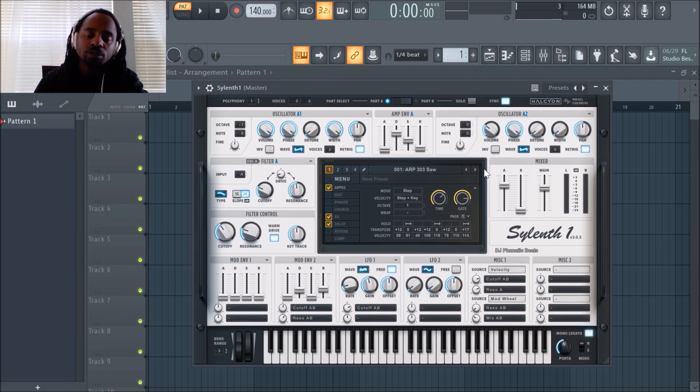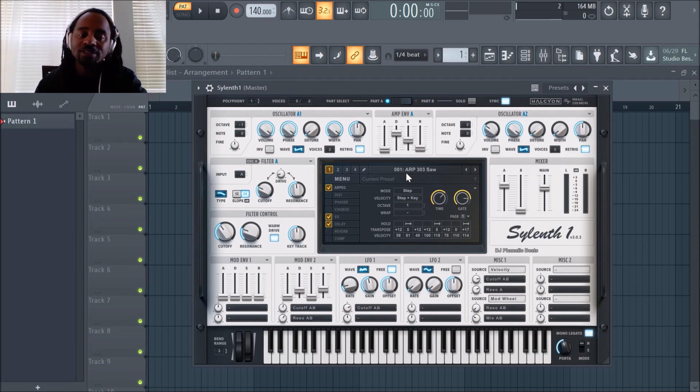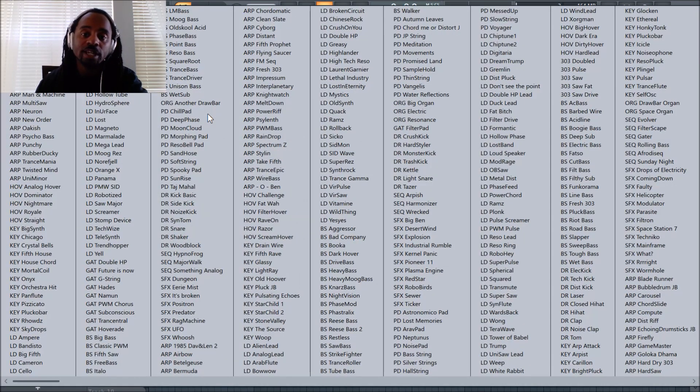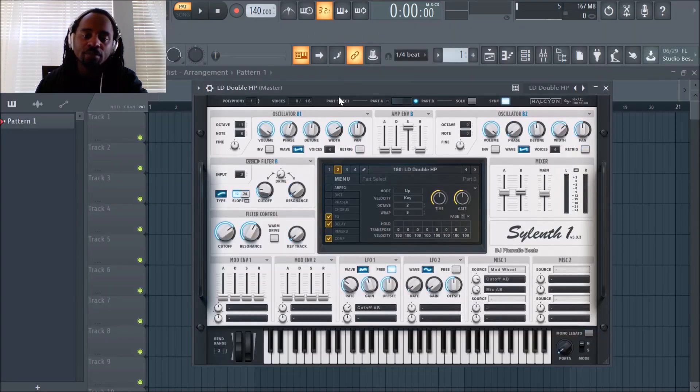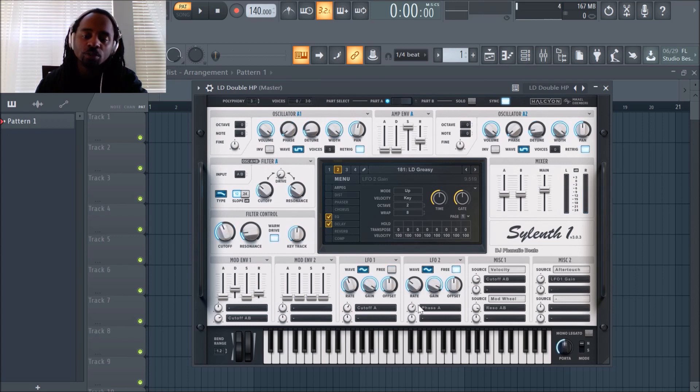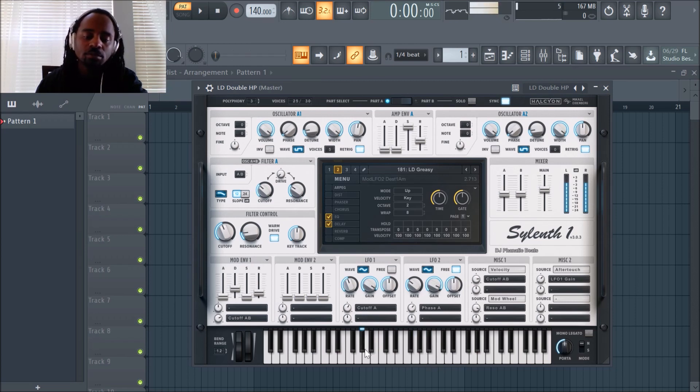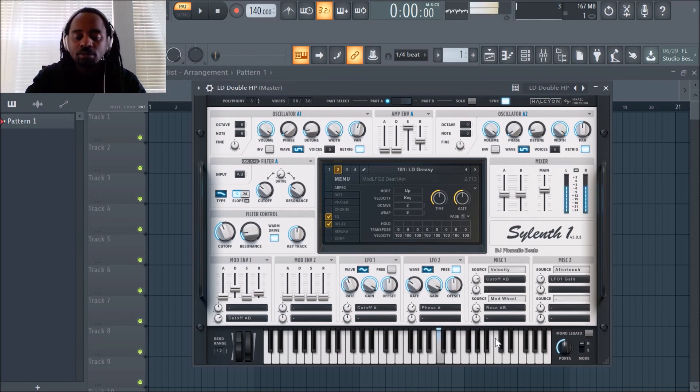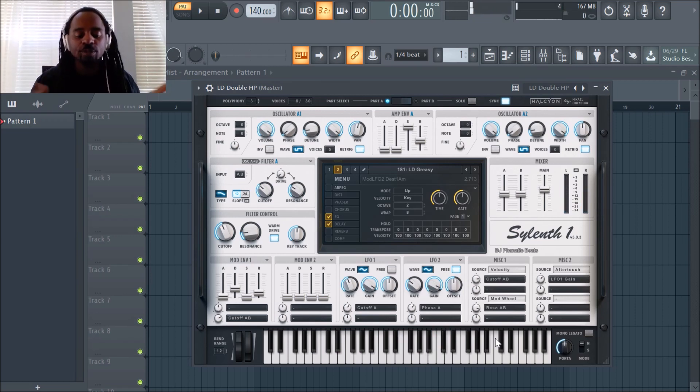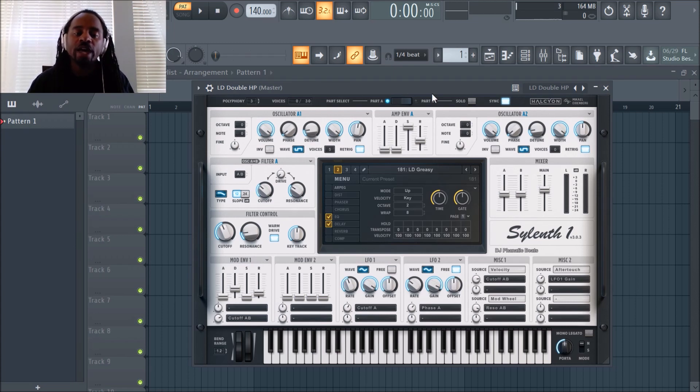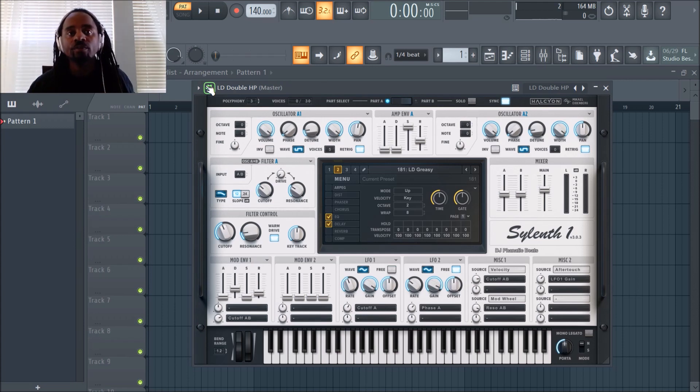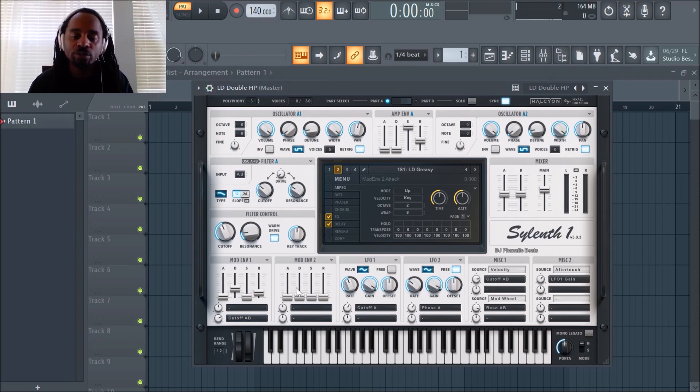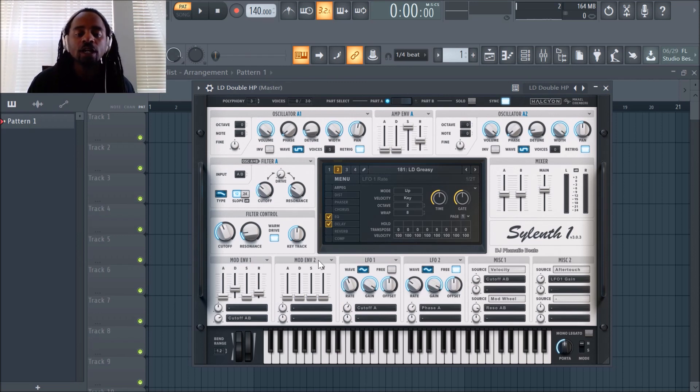My main focus was to teach you how to load patches into it. It has tons of built-in patches. If you go here to Presets, it's broken down by leads, pads, and you can switch on the fly. But let me show you how to load sounds into it that are aftermarket, sounds that you buy from wherever people sell sounds for this particular plugin.